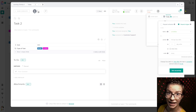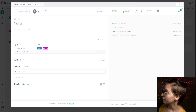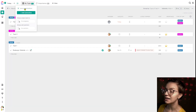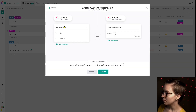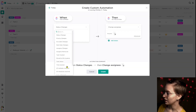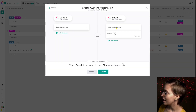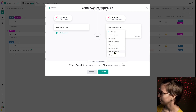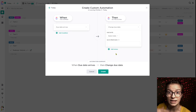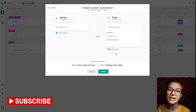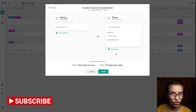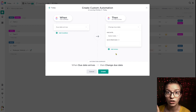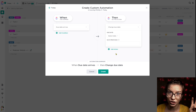Those are the three different categories we'll talk about today. But there's also a fourth way to manage recurring settings: using ClickUp automations — creating an automation where you say something like 'when the due date arrives, change the due date,' or 'when a task is marked complete, change the status and change the due date.' You can make various combinations using automations to also make tasks recur.